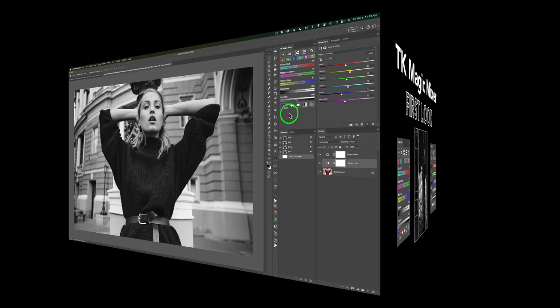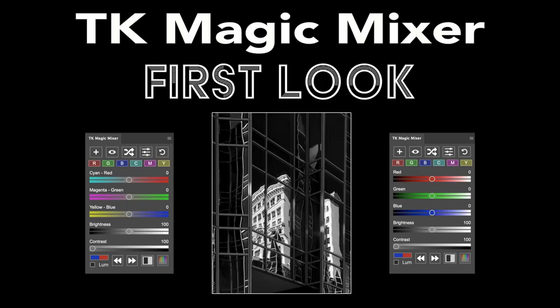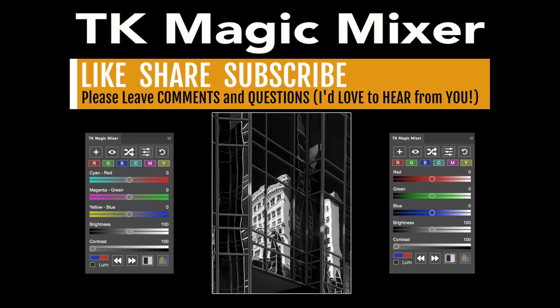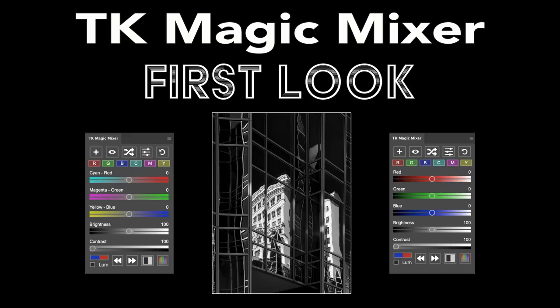Well, there you have it, everyone. I hope you enjoyed this first look at the TK Magic Mixer. I love the TK Magic Mixer. If you enjoyed today's first look video, please give it a like, share it with your friends. And if you're not yet a subscriber to my channel, please subscribe. Click that bell notification icon. I want to thank each and every one of you for joining me today in the joy of editing with Dave Kelly. And I will see you all right here next time. But until then, happy editing.